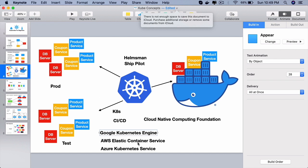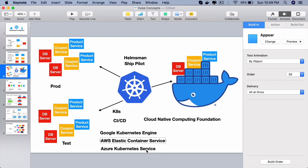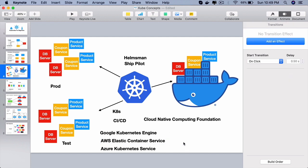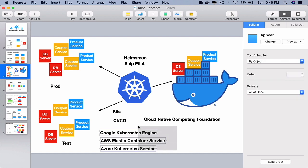And I have seen organizations which use these service providers and I have seen organizations where they use these cloud providers but they create their own Kubernetes cluster on top of these cloud providers instead of using these ready-to-use services.